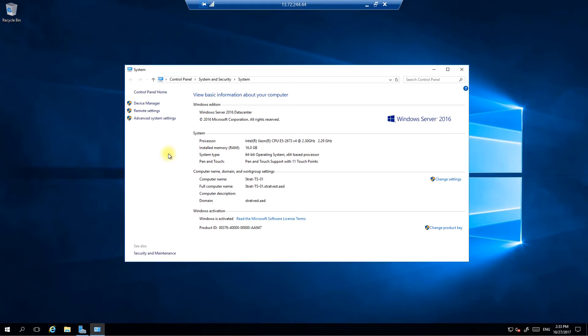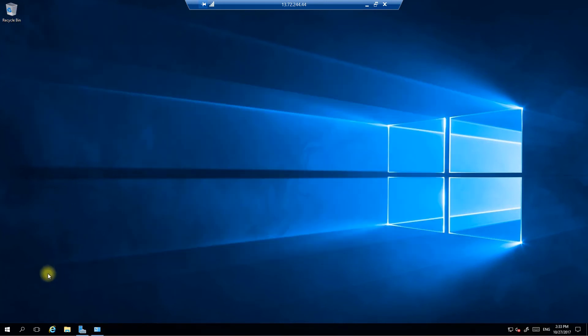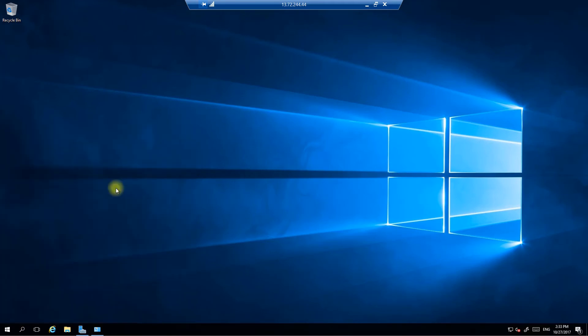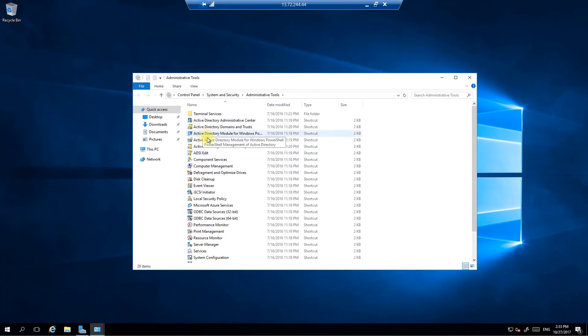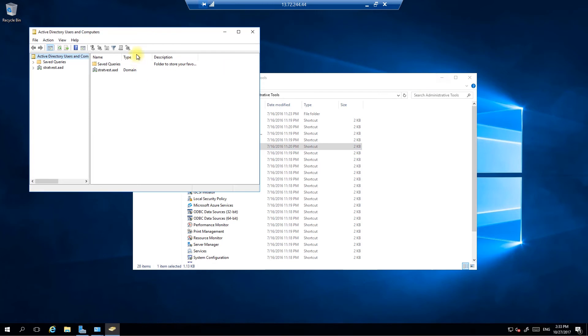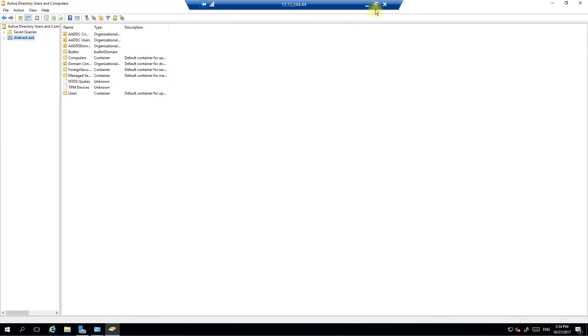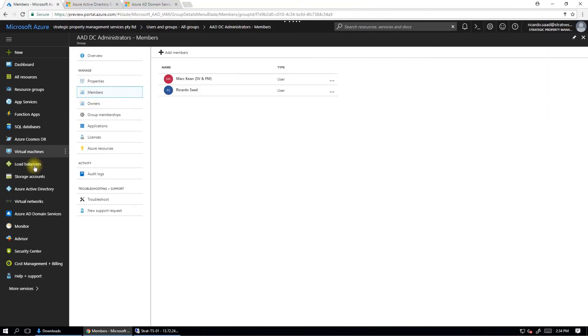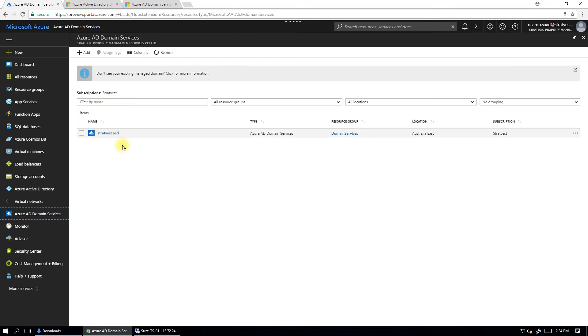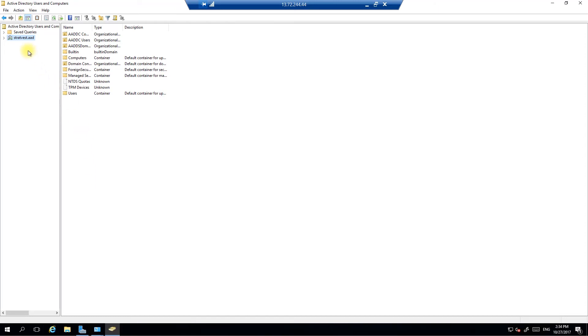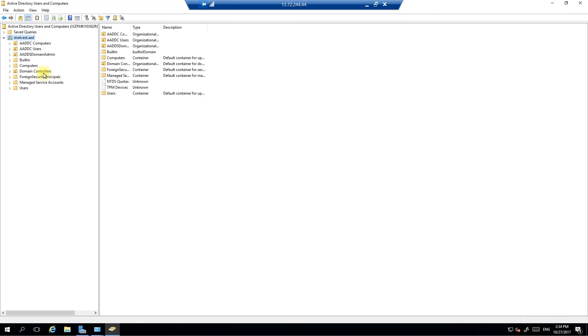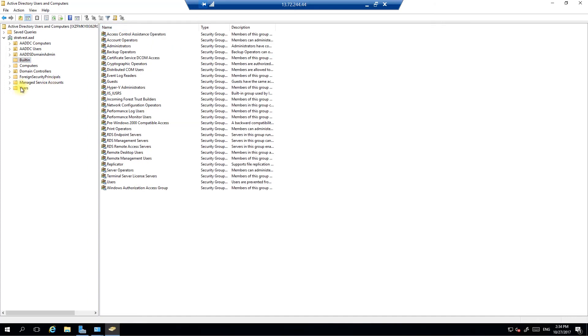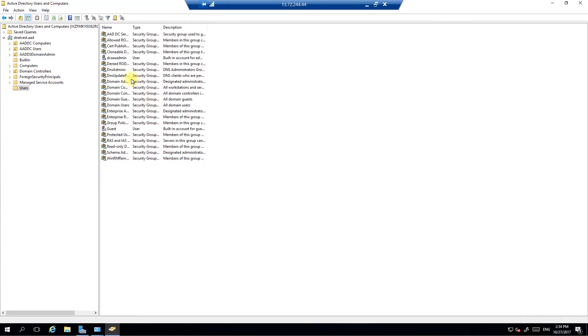It's like it normally looks like on-prem with an on-prem domain controller, exactly the same. So, let's go and have a look at the administrative tools and open up Active Directory users and computers. Here it is here, wait for this to open up, and it goes straight into the managed domain. That looks there awfully similar to the managed domain that we've set up. So, if we go to Active Directory domain services, there it is there, stratvest.ad, and go back to the virtual machine, there it is, exactly the same. See, open this up. So let's play around with a few things.